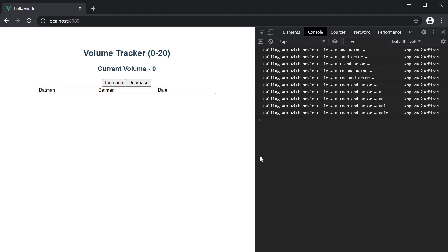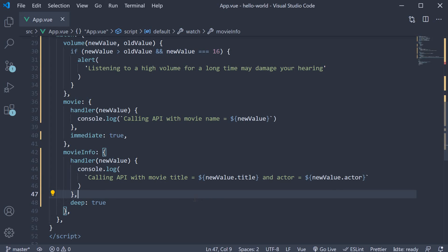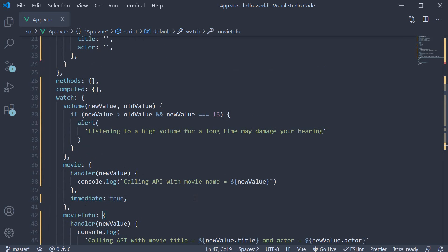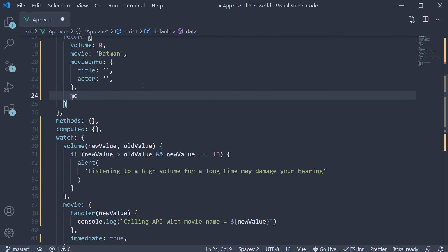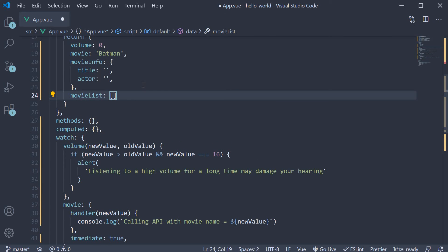Now this behavior holds good when mutating arrays as well. Let's quickly go through an example. I'm going to define another property called movieList and set it to an array of two strings: Batman and Superman.